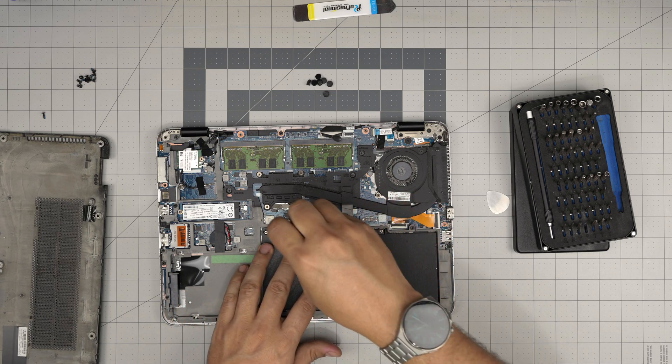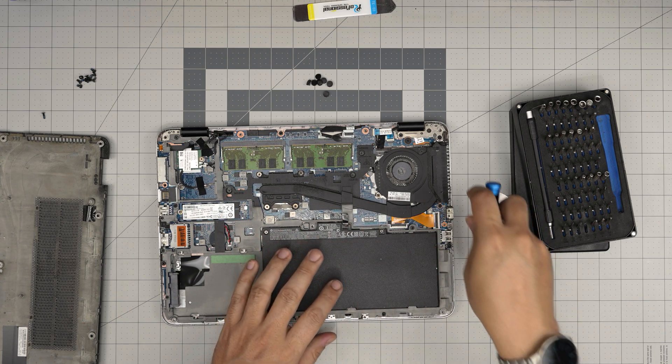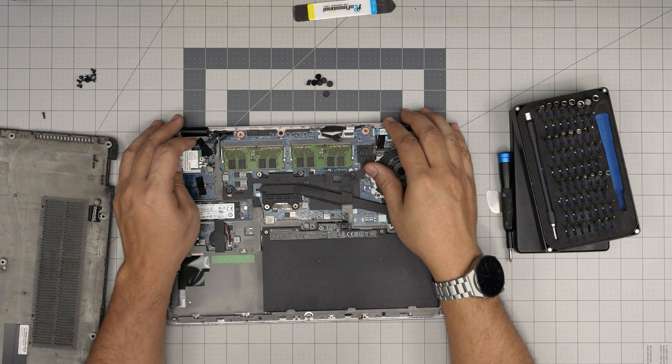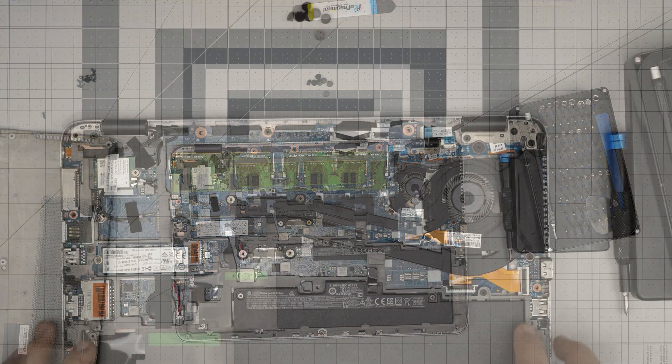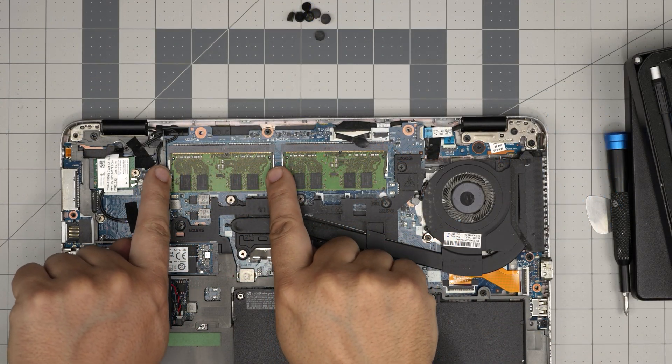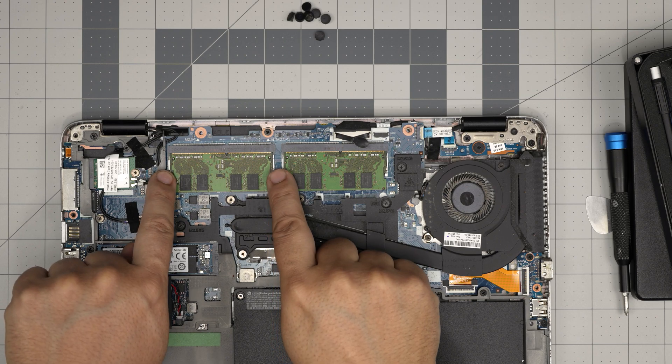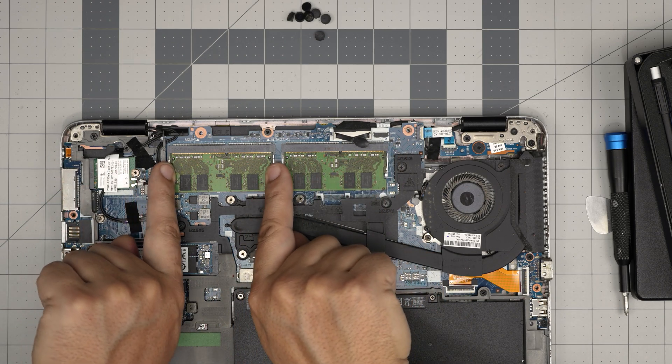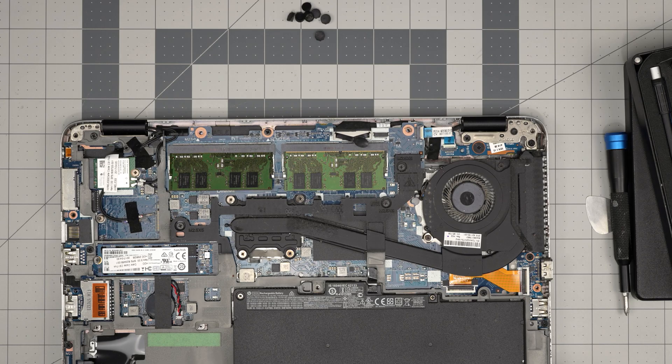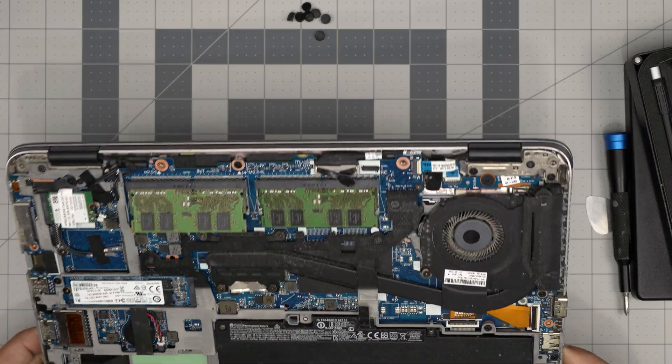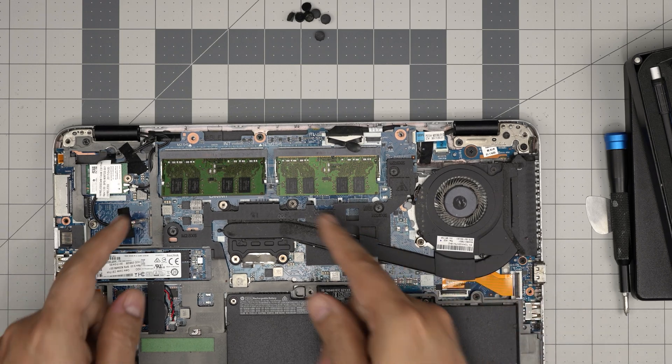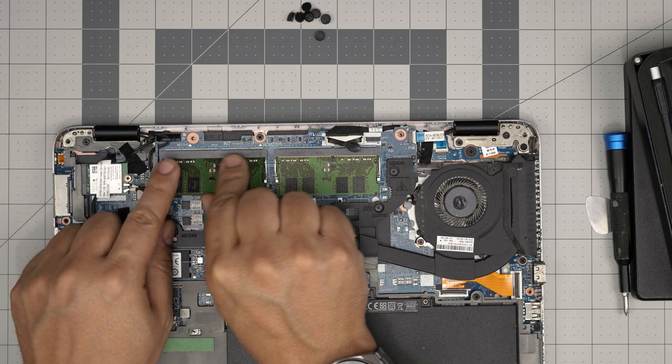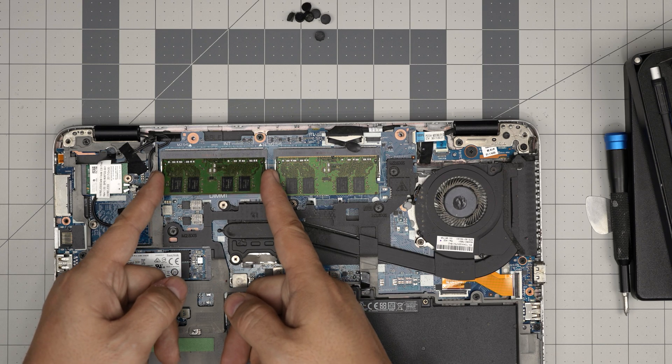For the RAM, the RAM sticks are right over here. To remove the RAM, all you need to do is put your fingers on these triggers, these metallic triggers, and you want to push them away from each other just like this. The RAM will pop out at a 45 degree angle.